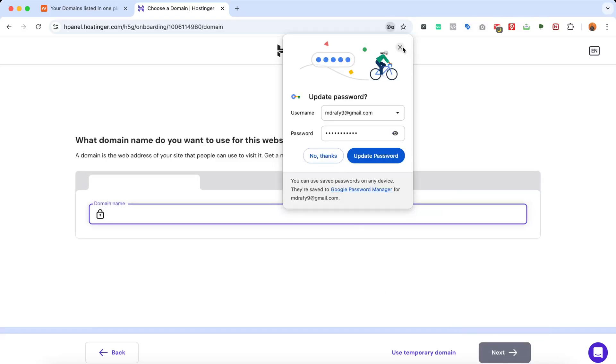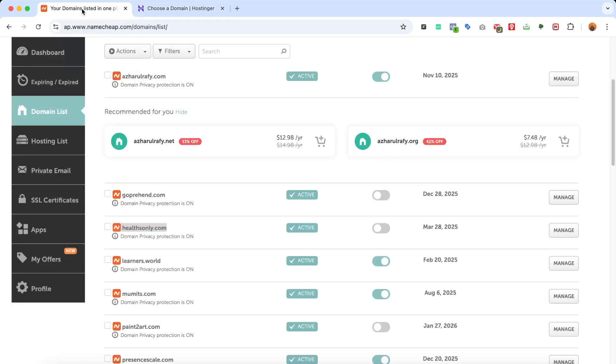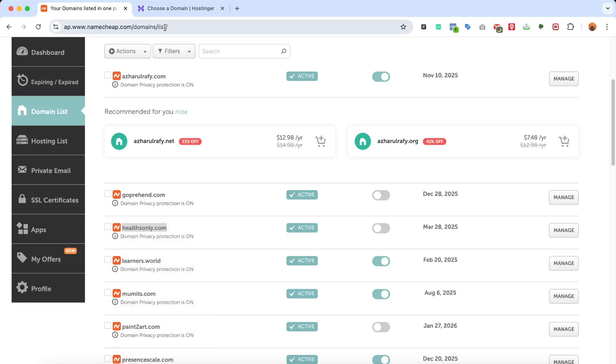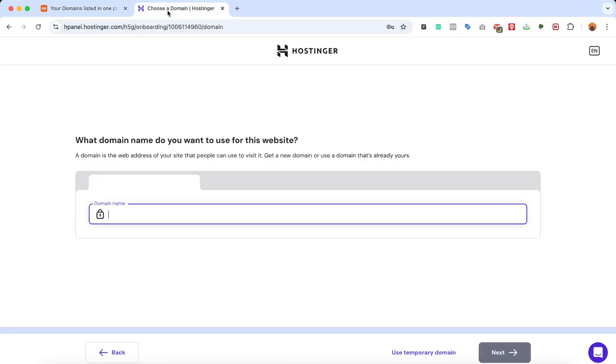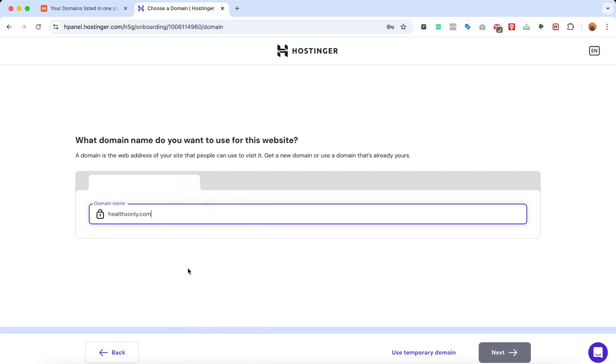After that, this is the part where we're about to start connecting the domain name. So let's go back to the Namecheap account and get the domain name. I'm going to copy the domain name from here. Let's copy. Let's go back to the Hostinger backend and paste the domain name right here.